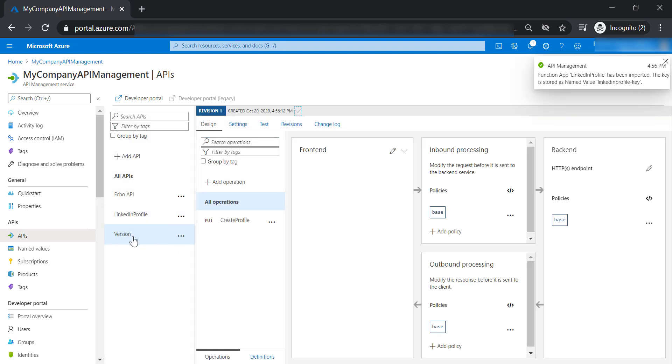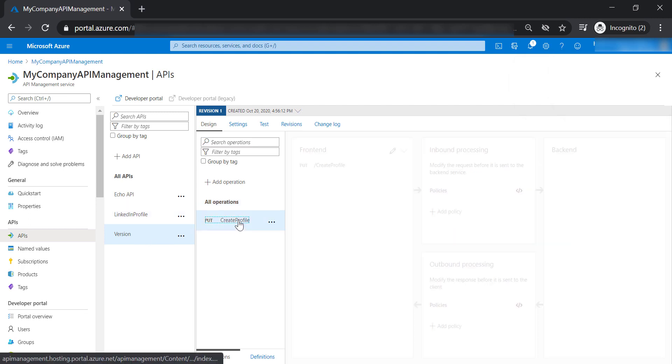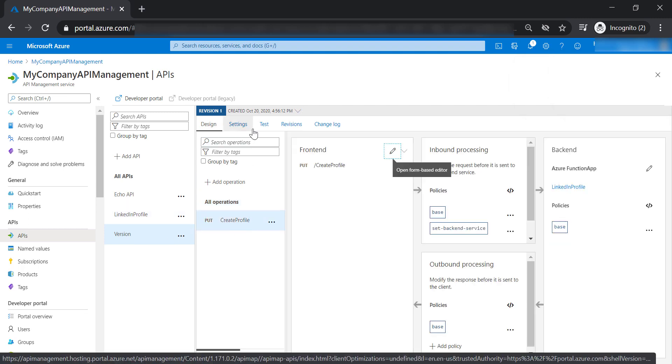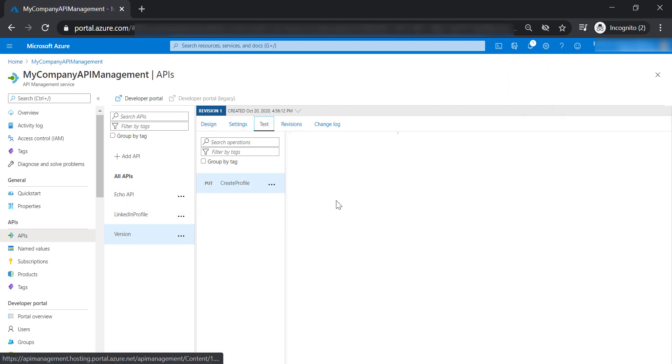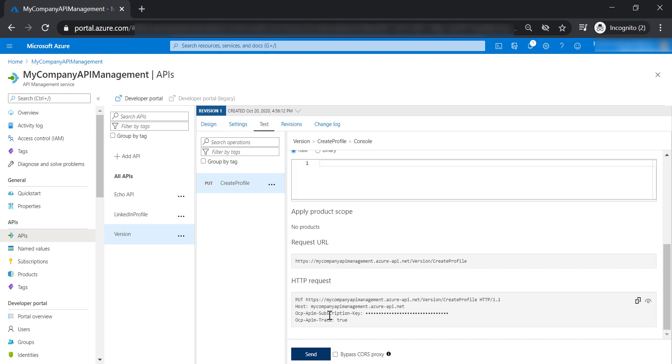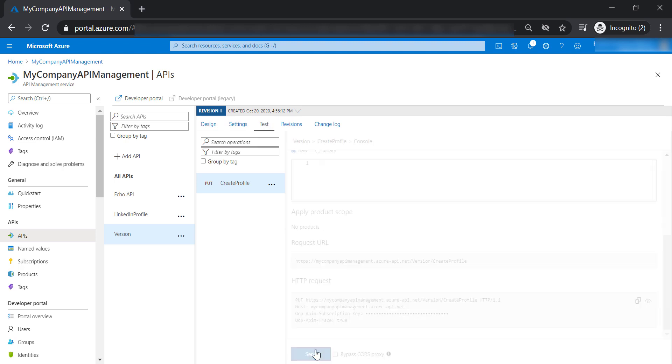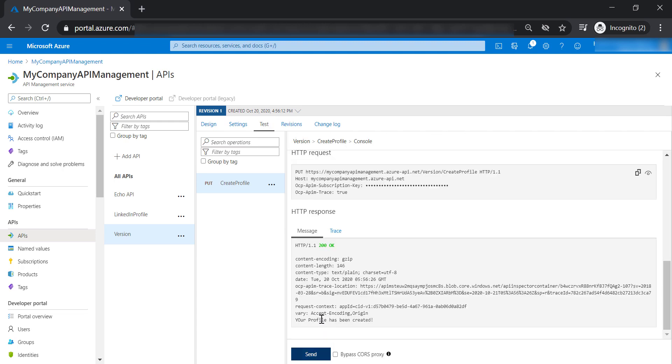Now, as you can see here, we have got version API with get profile operation, and let's go ahead and test it. Again, we are getting 200 response code with your profile has been created text.